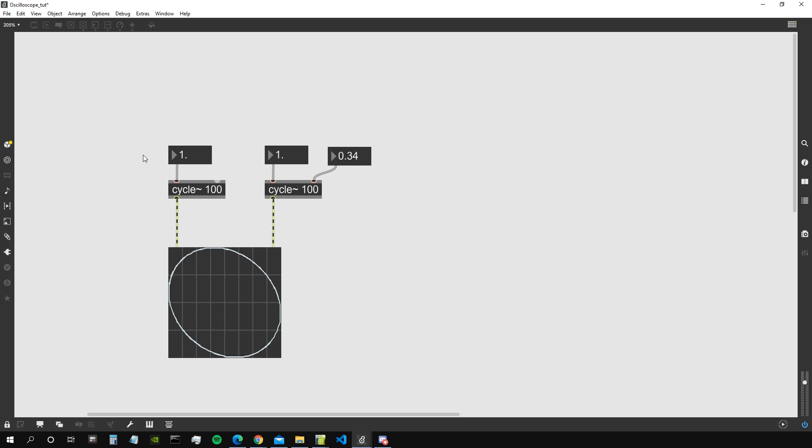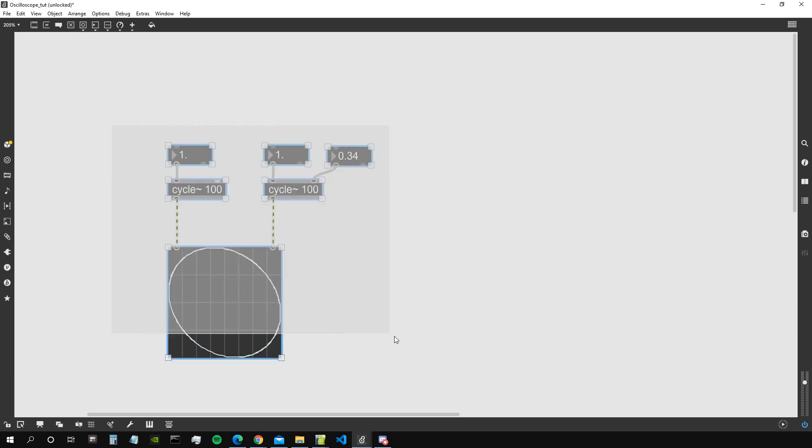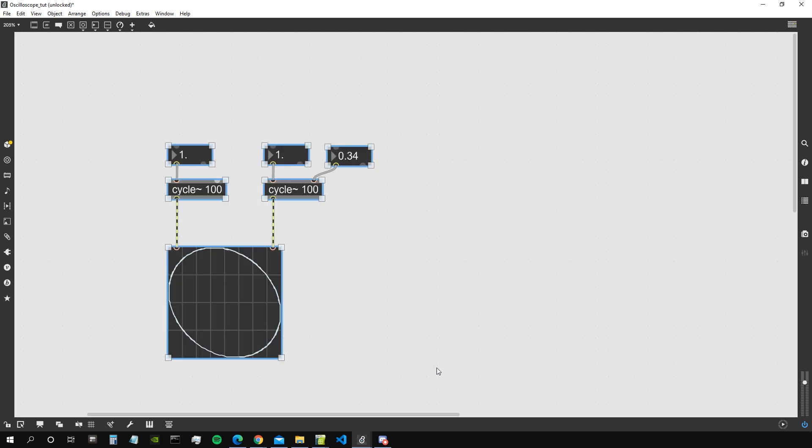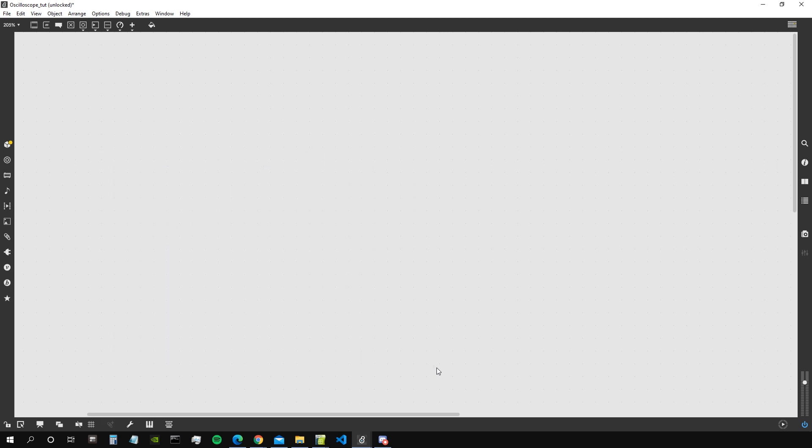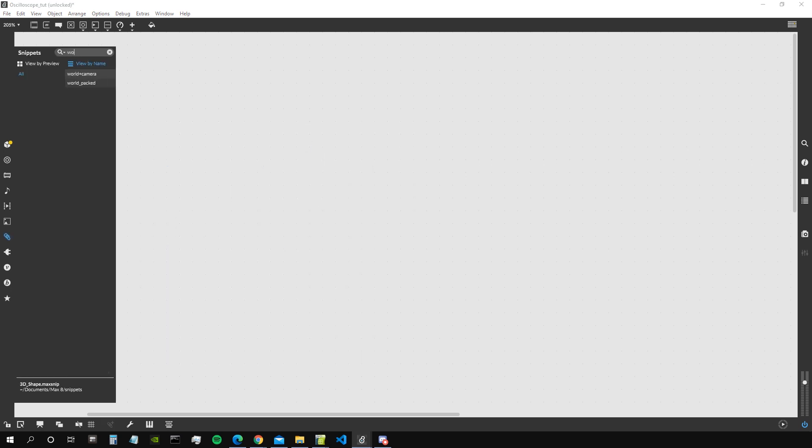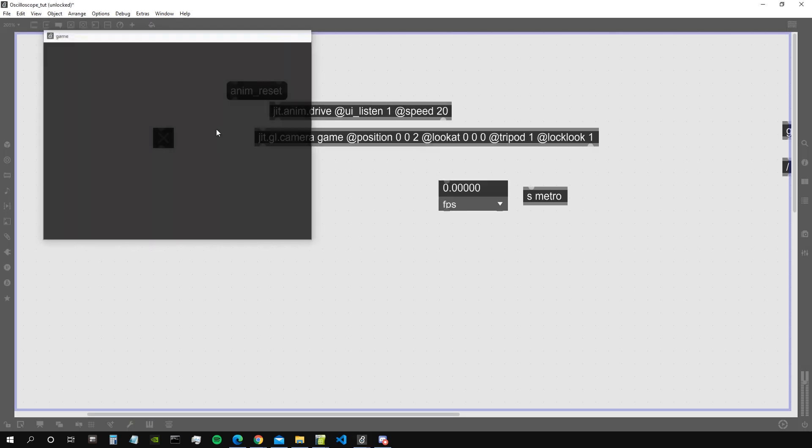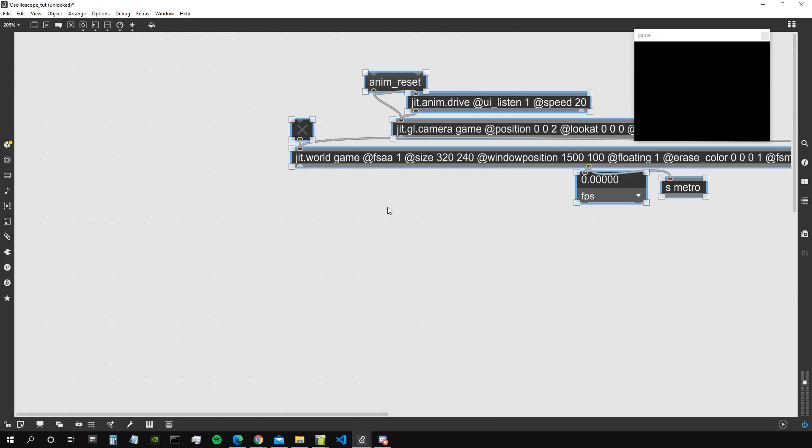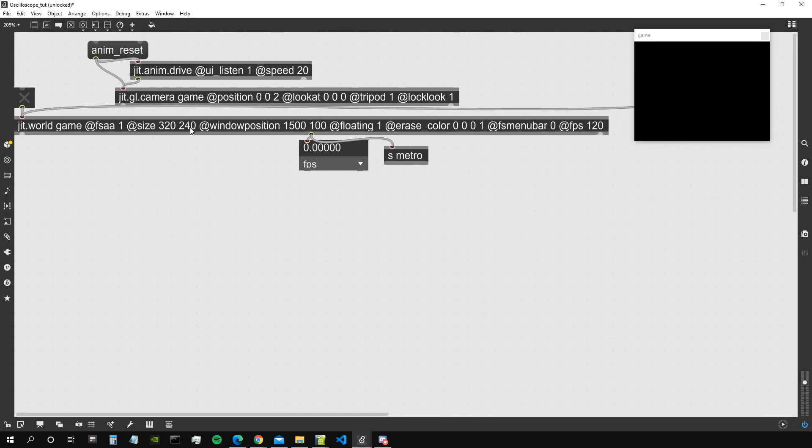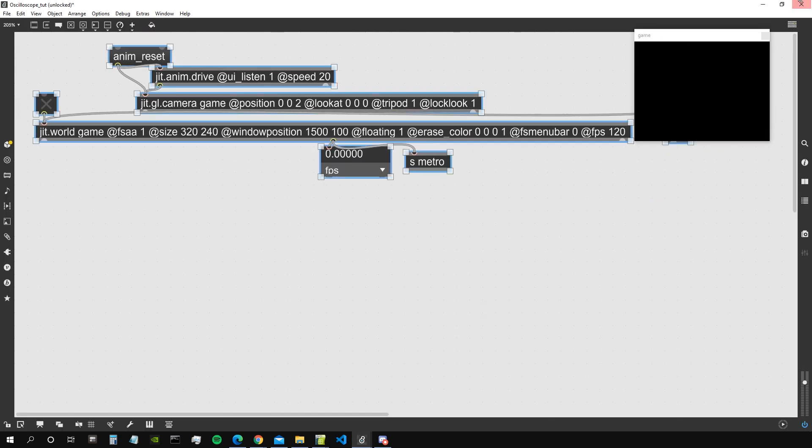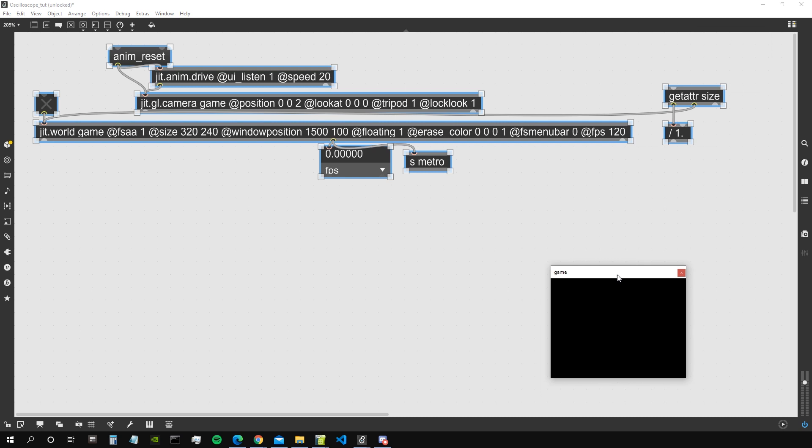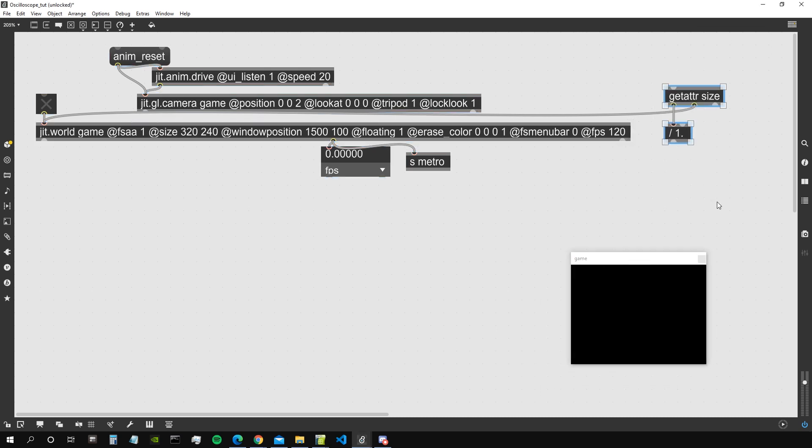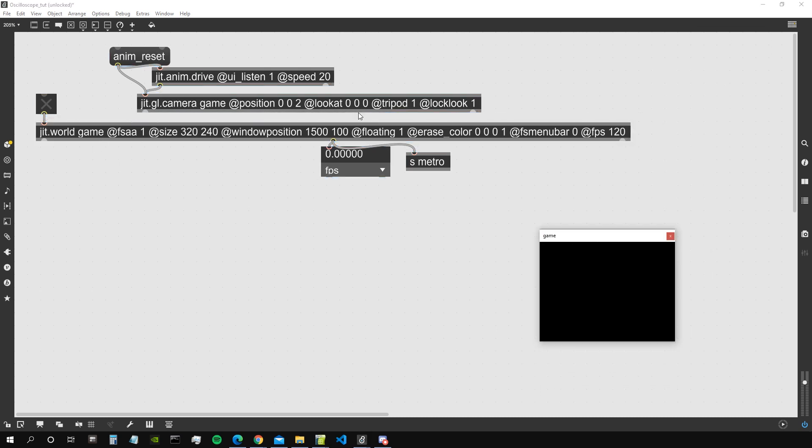Now we are going to recreate this in Jitter. So let's get rid of this mess and let me get my jit.world plus the camera. That's my snippet that if you follow my videos you should also have already ready since a while. Otherwise it's just a jit.world with a bunch of attributes and a camera that we can move around using the jit.anim.drive.